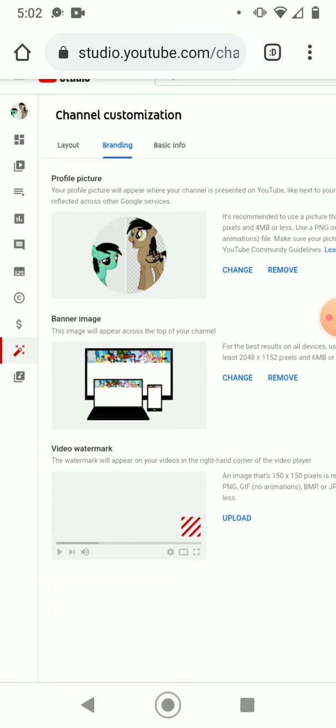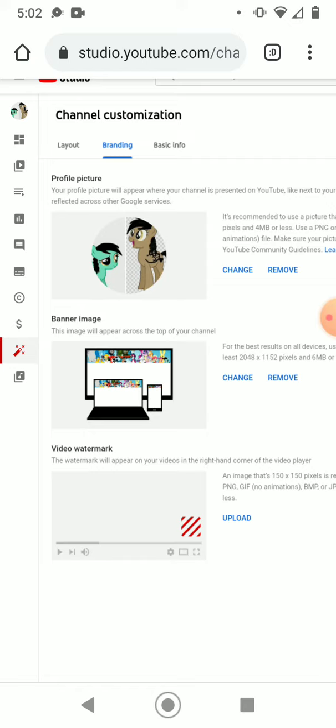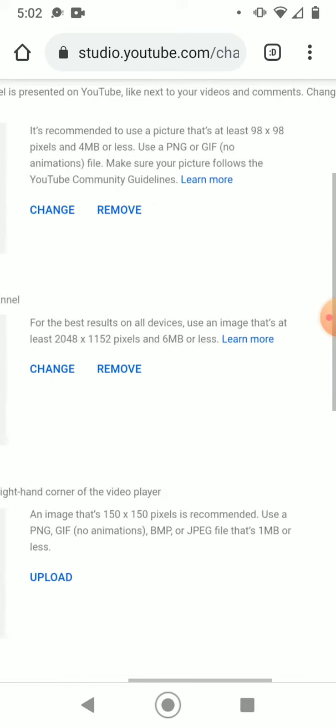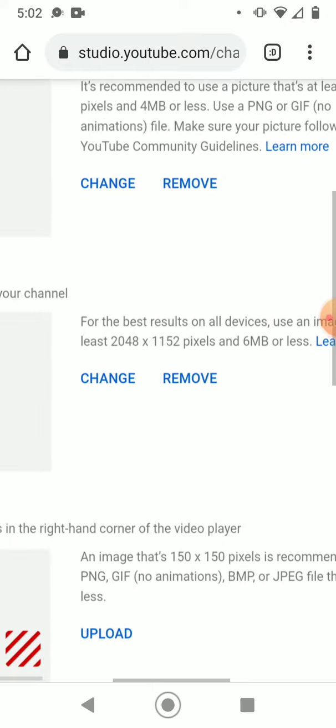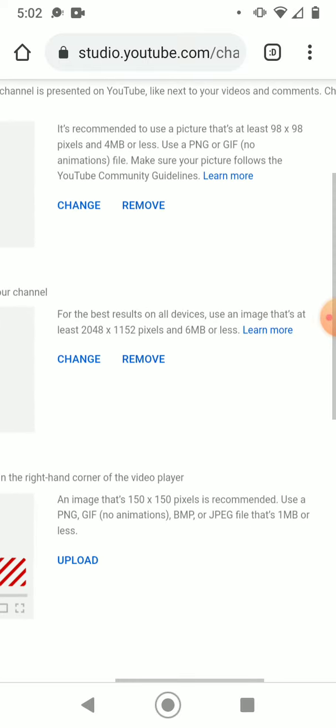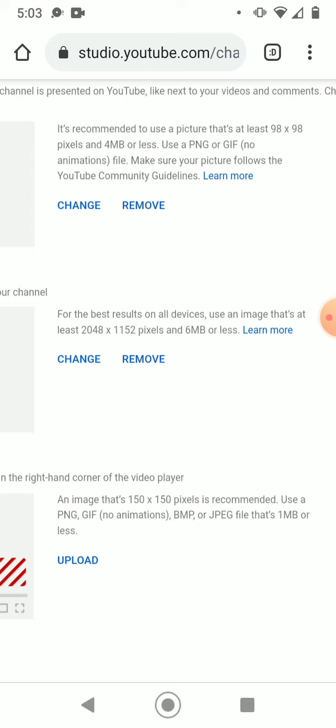So then you choose any picture you want to put on there, but you got to be sure that the picture is big enough, at least 2048 x 1152 pixels and all the rest.